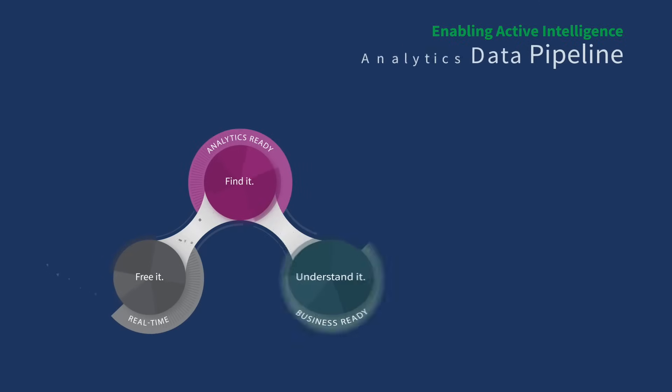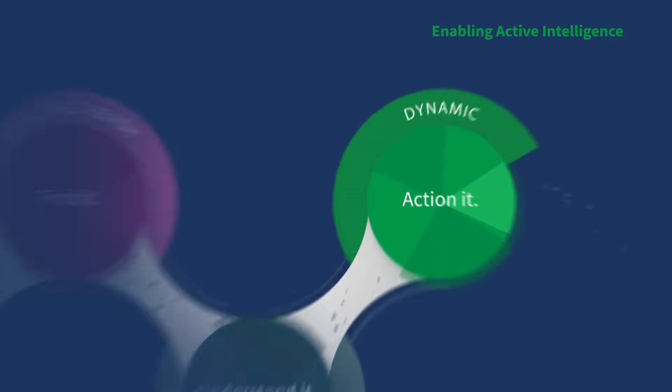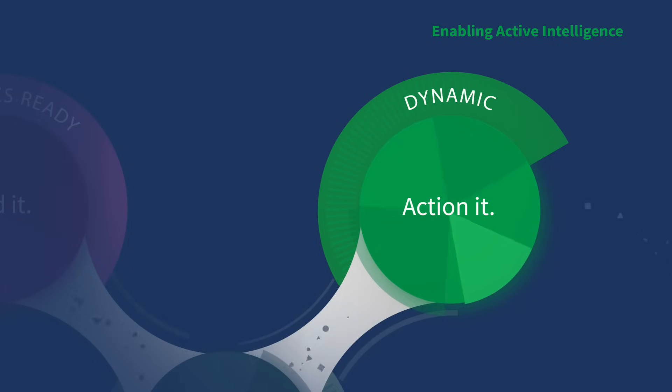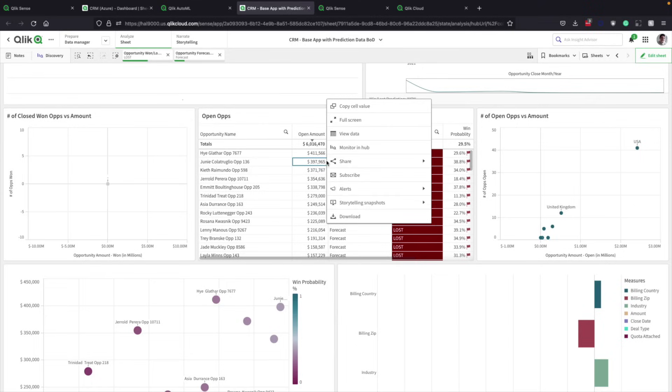Now that the organization is freed, found, and understands the data, it needs to close the gap between insight and action. This is the final stage of the analytics data pipeline. For more successful sales, the team needs to shrink the time between sharing insights and compelling action. Automation is the key.